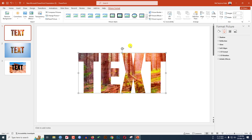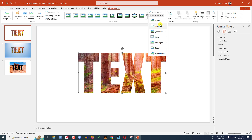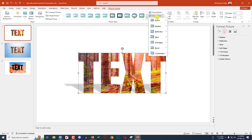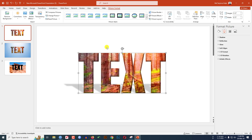Now go to Picture Format — I am going to use some effects that will look very beautiful. Go to Picture Effects, go to Shadow, and click on Perspective Upper Left. Then again go to Picture Effects, go to Bevel, and select Angle.